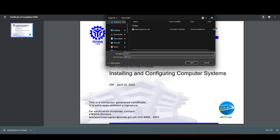This is the COC-1, Installing and Configuring Computer Systems. Save as PDF file, Save.